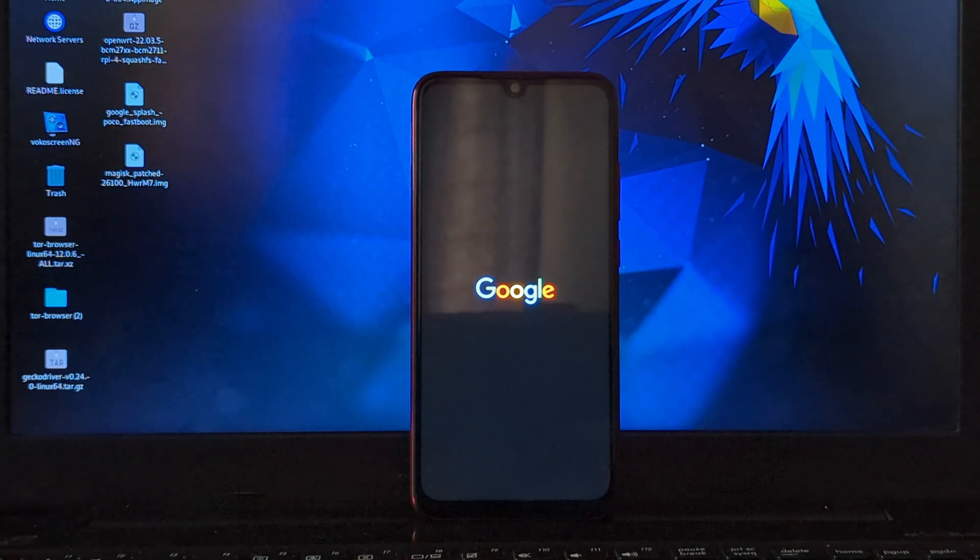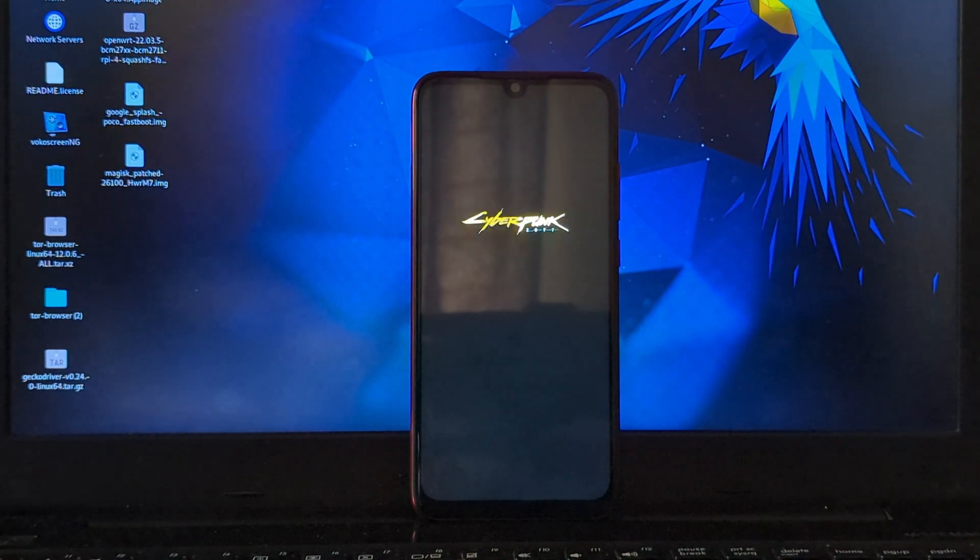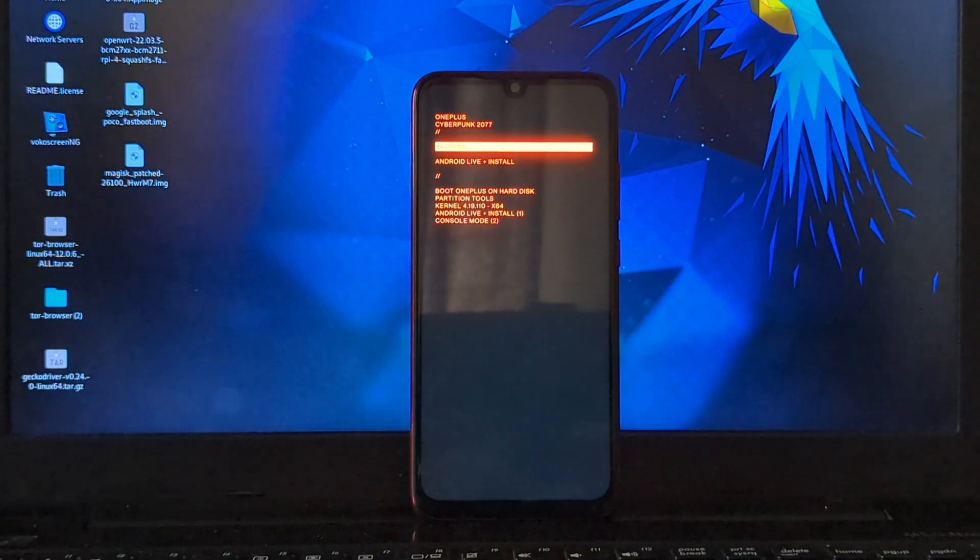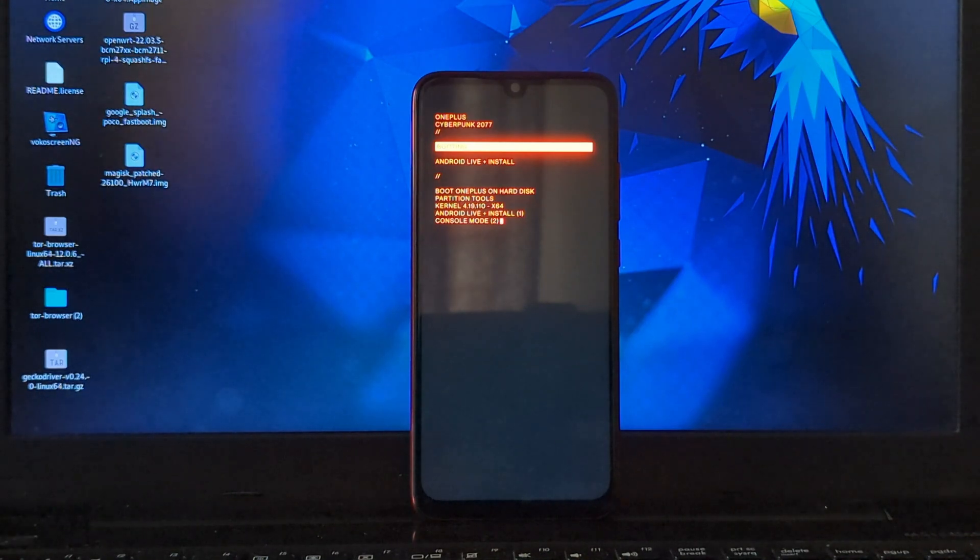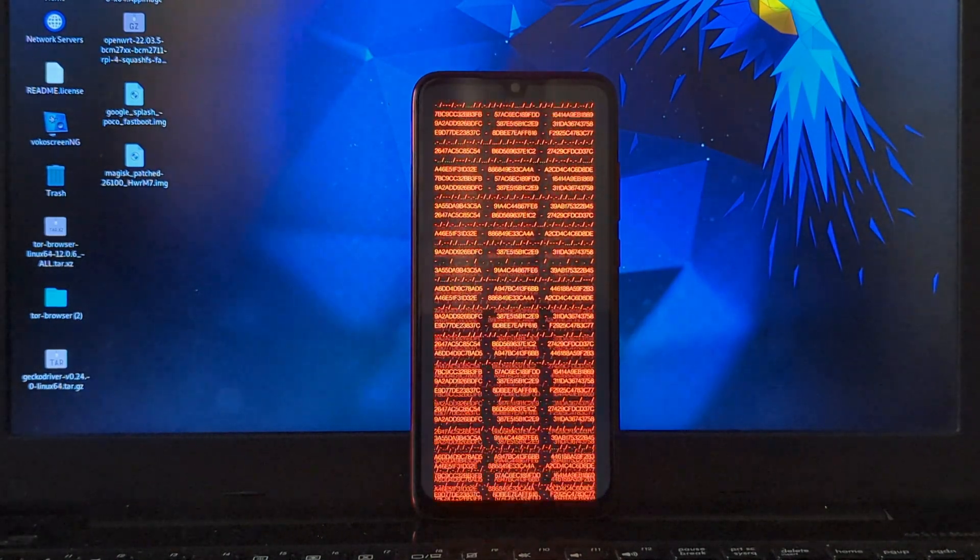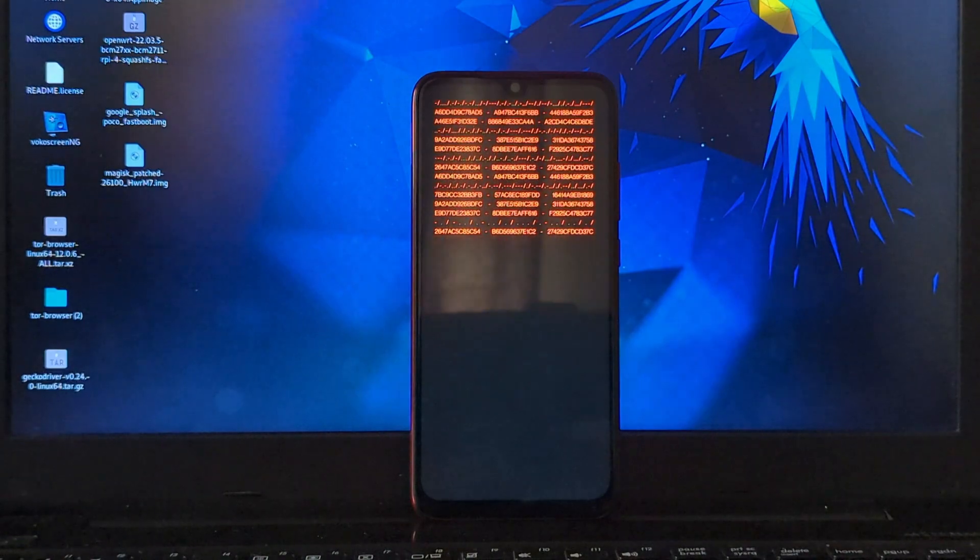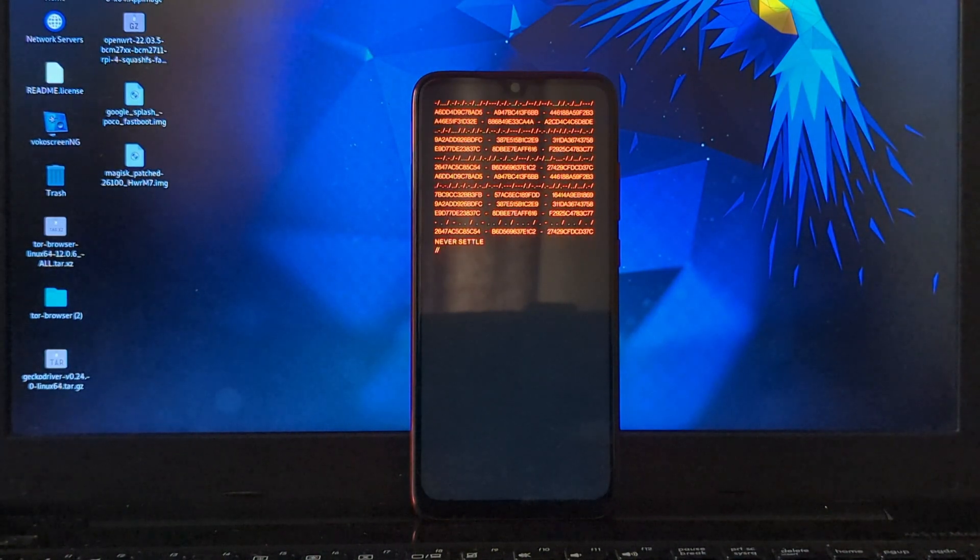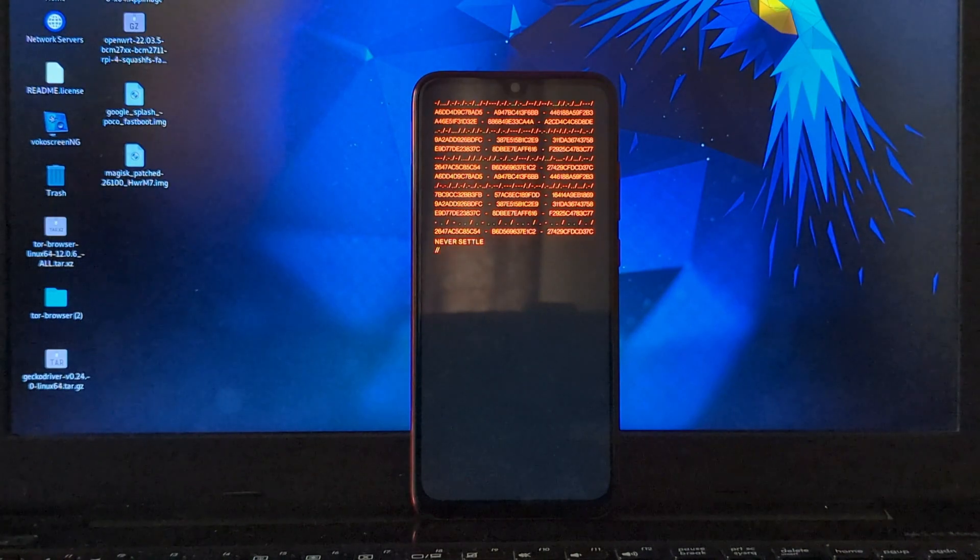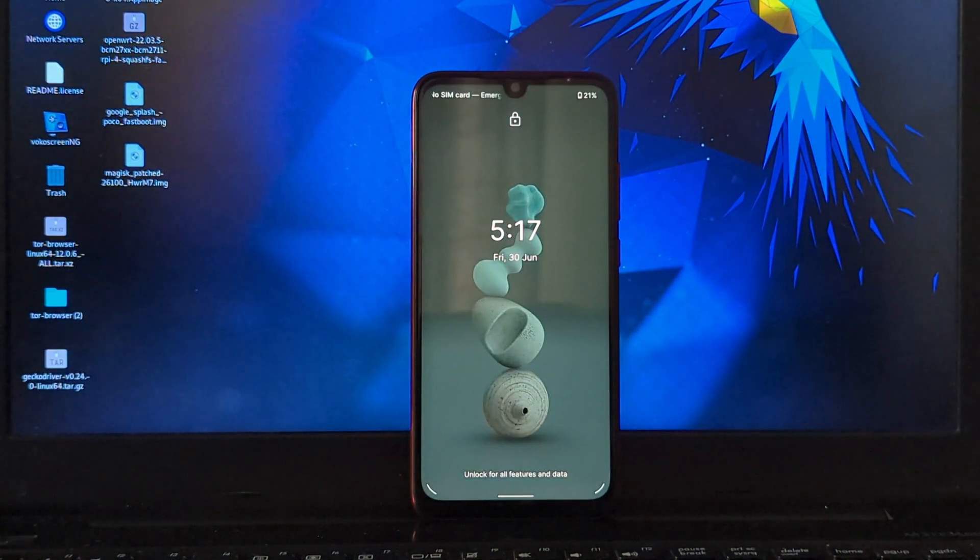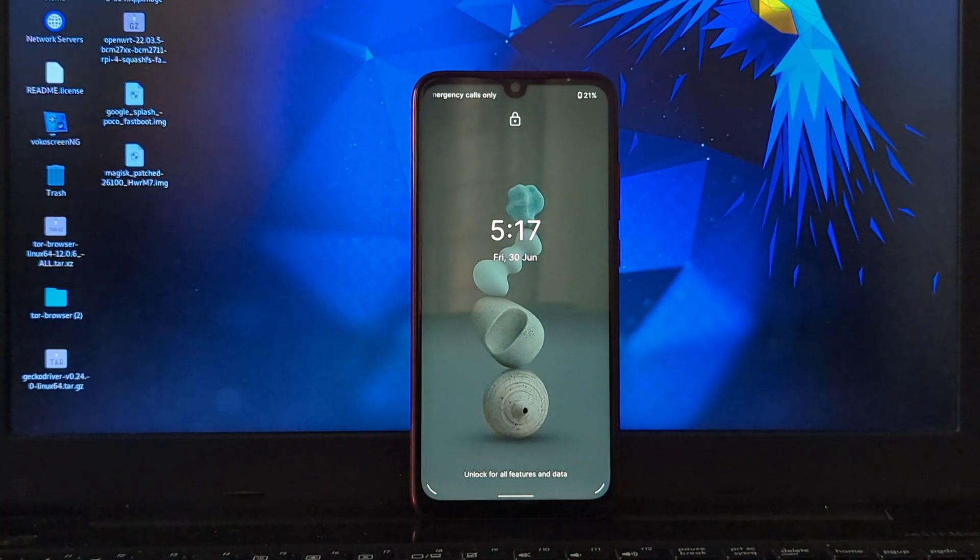Now you can see the Cyberpunk boot animation is successfully applied. So this is it for this video, thanks for watching, see you in the next video.